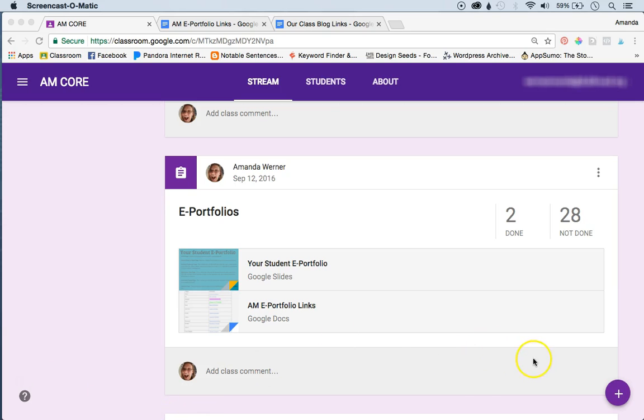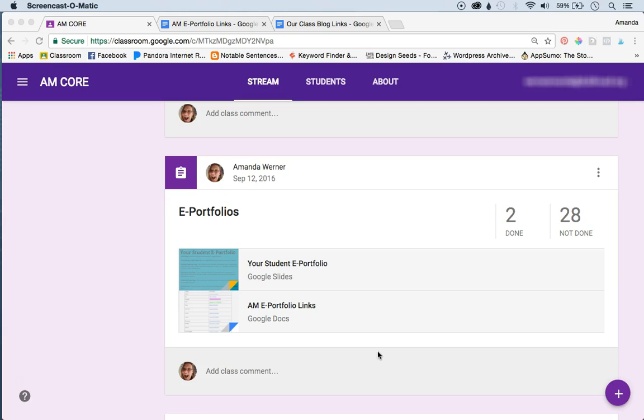I posted this assignment at the beginning of the year because it's an ongoing assignment throughout the year. Students create an e-portfolio, and I wanted them to have an audience for their e-portfolio. I want them to be able to click on links to read other students' e-portfolios.